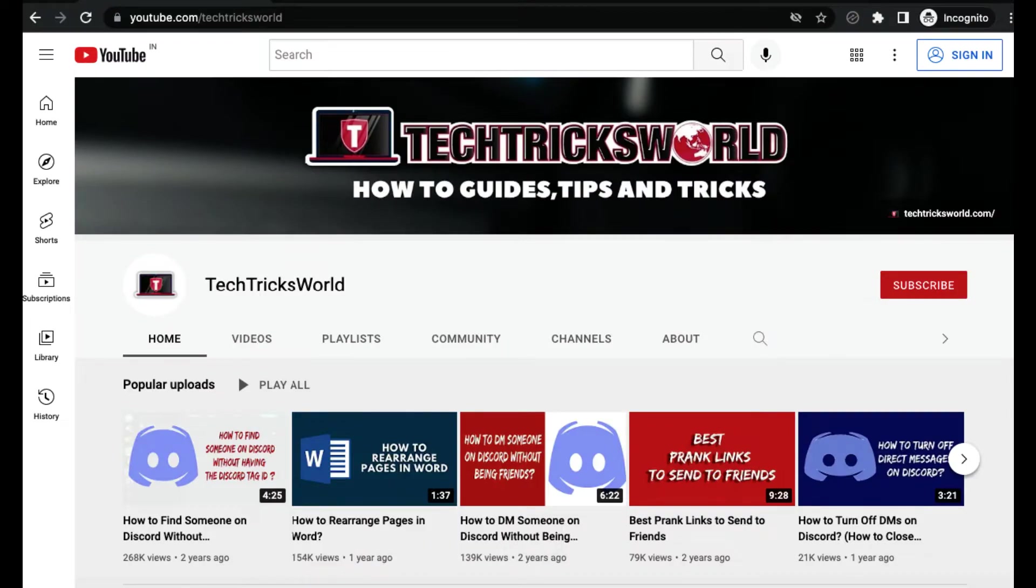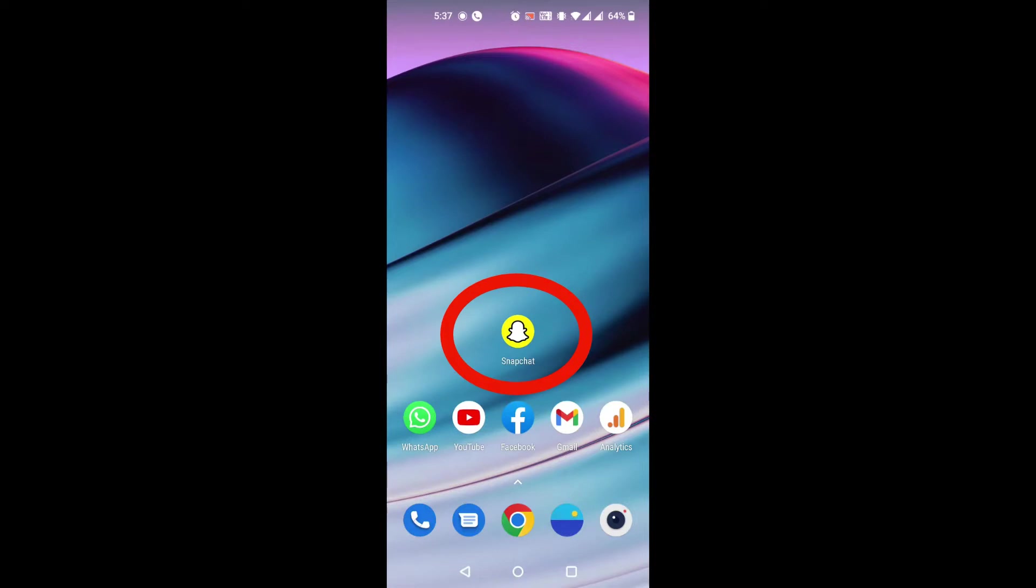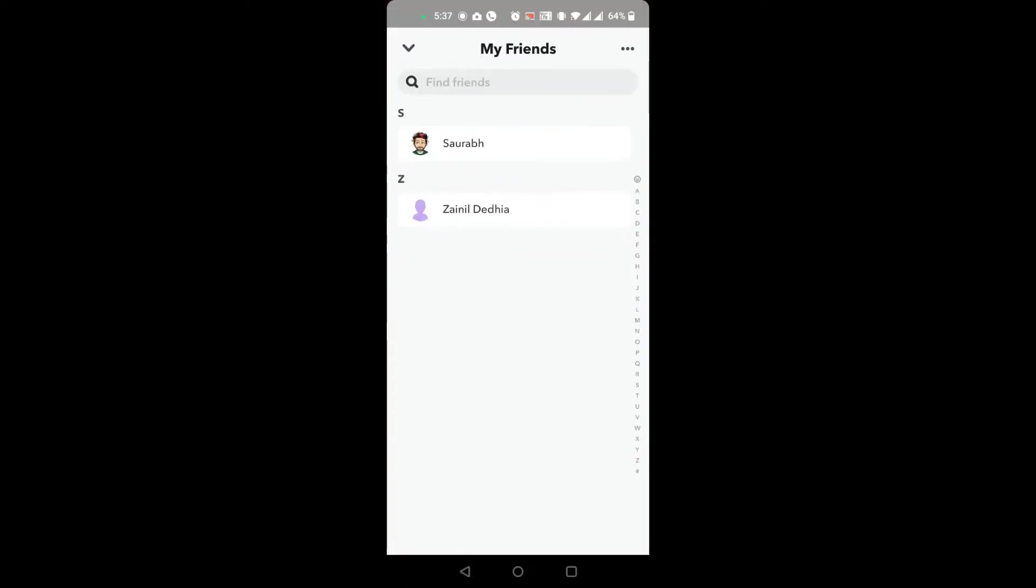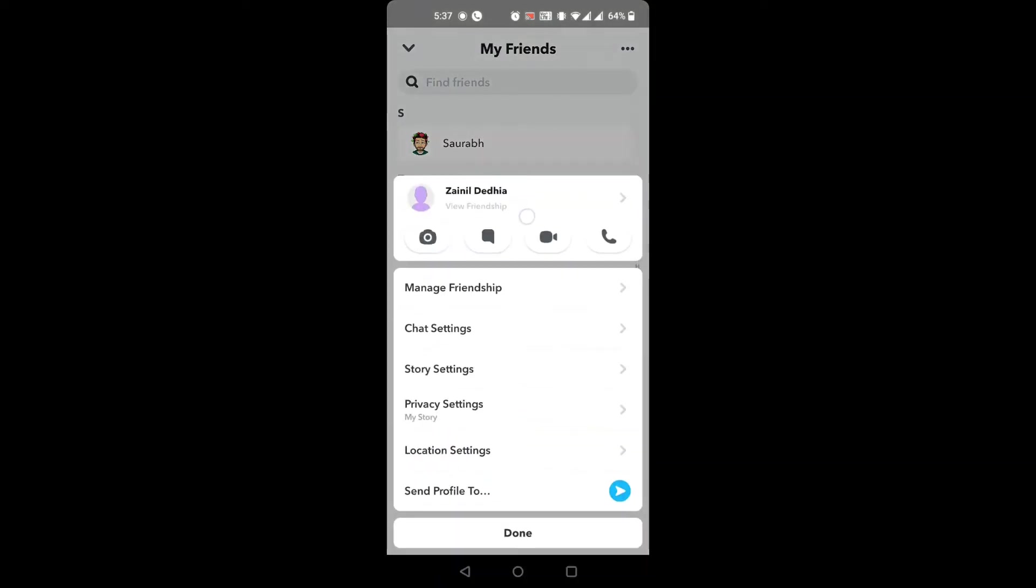Locate Snapchat app on your phone. Tap to launch it. Tap the profile icon on top left. Tap my friends. There you will see the list of your friends.